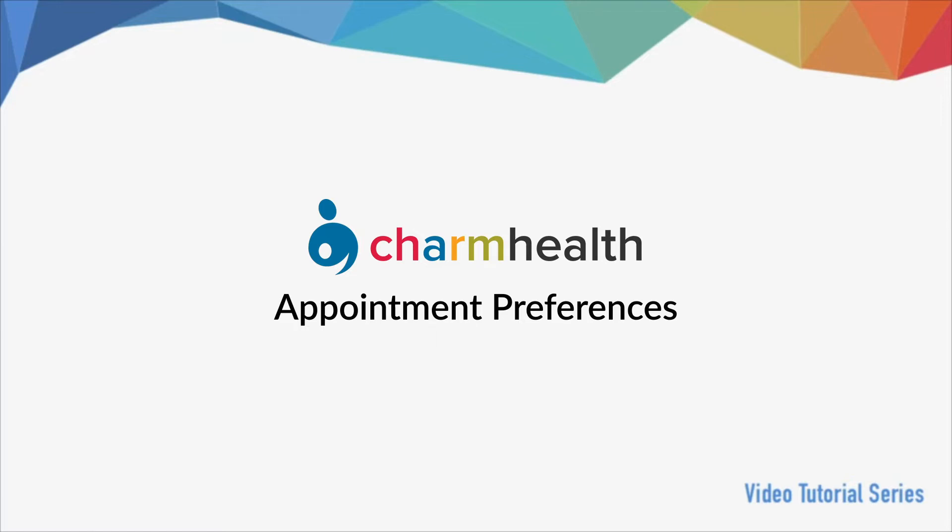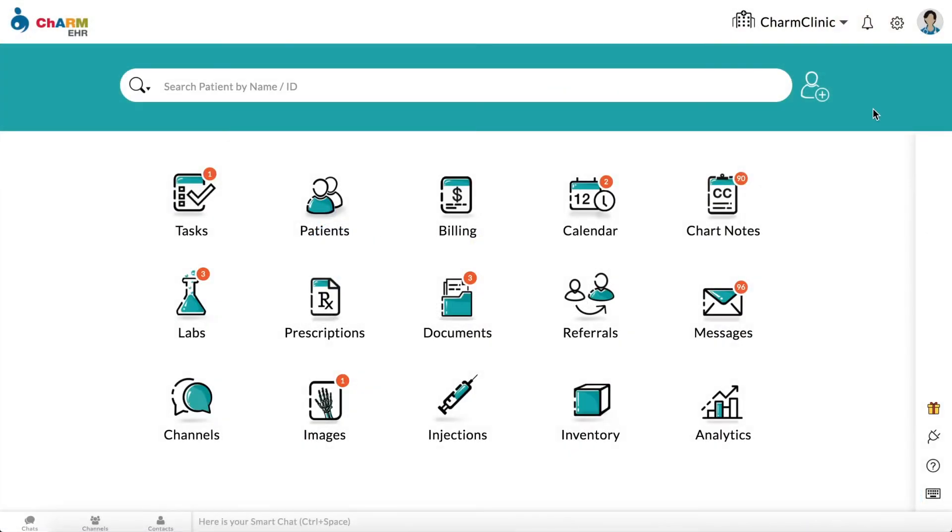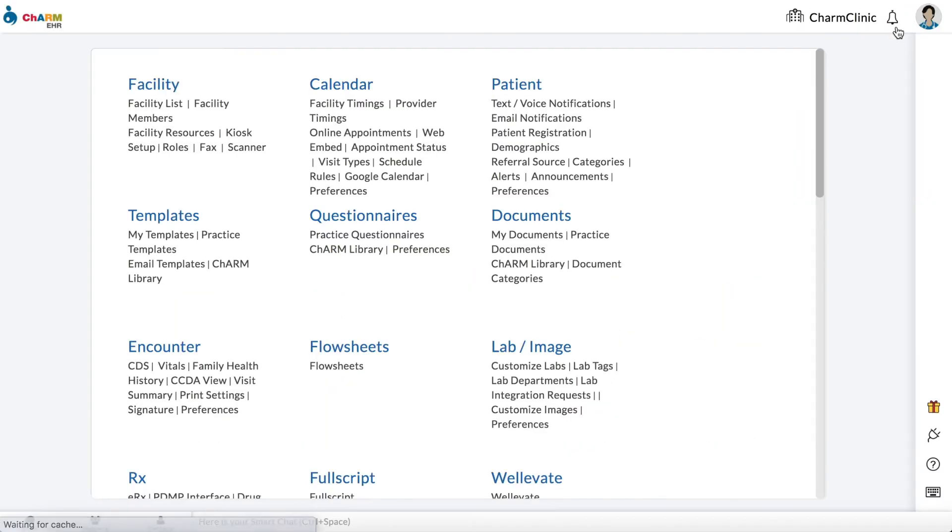Appointment preferences can be configured under Settings, Calendar, Preferences.